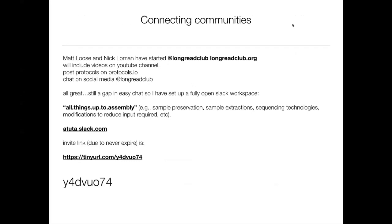Finally, last summer at the AGS meeting, I gave a talk and suggested there's a need to connect our communities better, because many of us are trying to figure out how to do extractions, how to store samples, or what gives us the right profile and the best resulting data. I know that Matt Luce and Nick Lohman have started something called the Long Read Club, with a couple of videos on their YouTube channel, and they're going to encourage people to post vetted protocols and chat on Twitter.